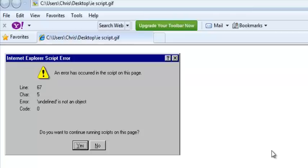Another reason could be a popup killer plugin that closes popups too fast. You might have installed a popup killer plugin in your browser that every time a page tries to load, it kills that script too quickly and causes an error, especially if the page has JavaScript code.